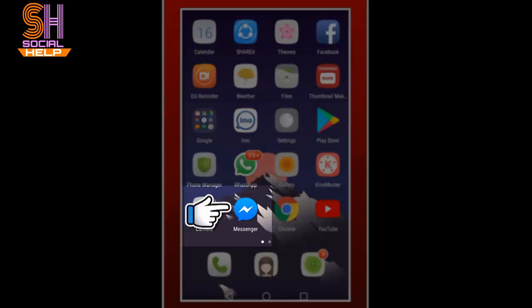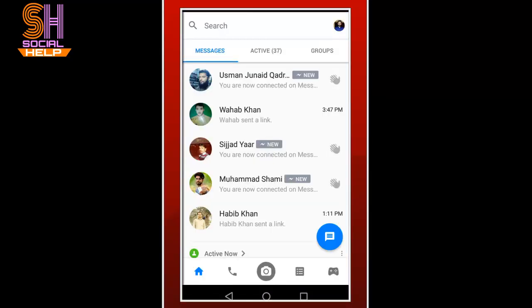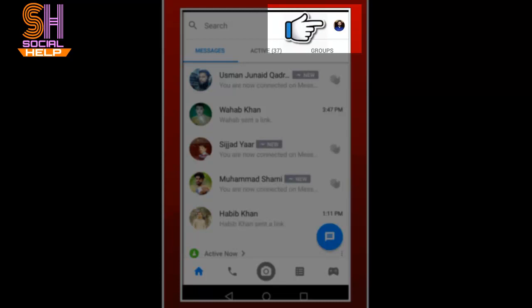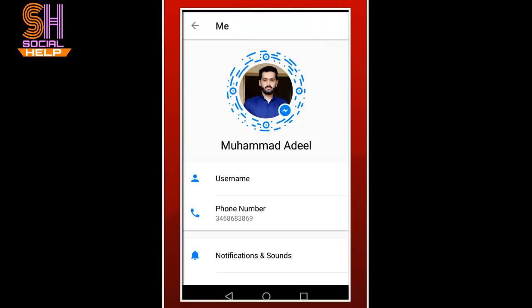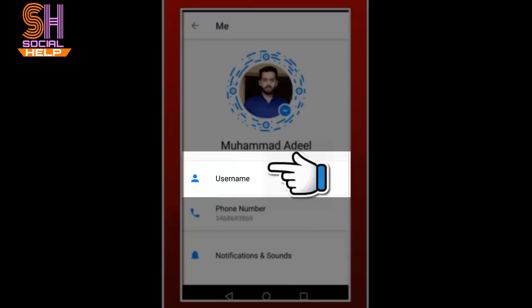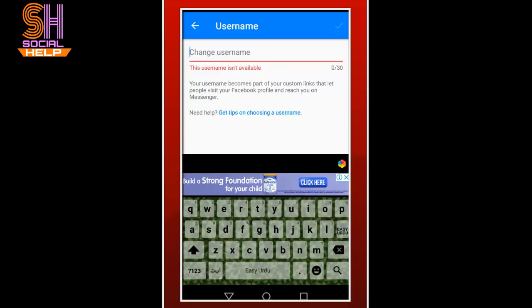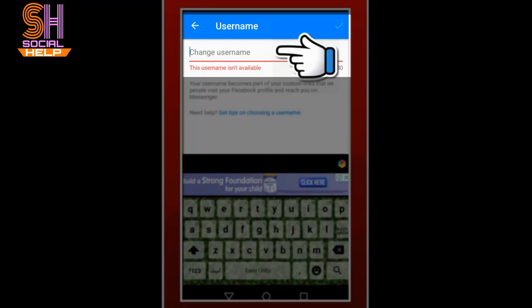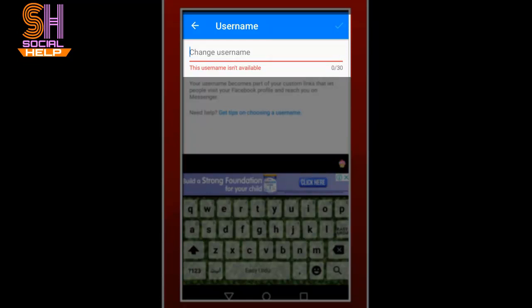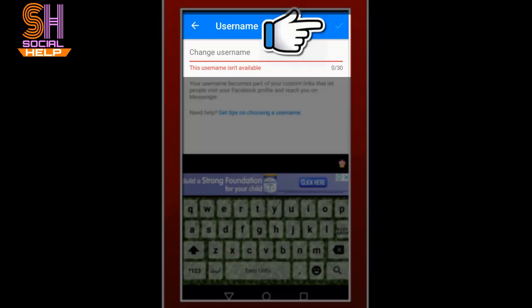Let's begin. Open the Messenger app. This is the home interface — tap the profile picture in the top right corner. This is the profile interface, and you can see there is an option for username. Tap username, then tap edit username. Now here you can type your username for your Messenger. When you write your username, tap on the confirm or checkmark sign.